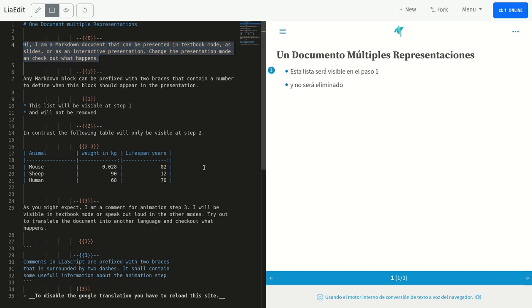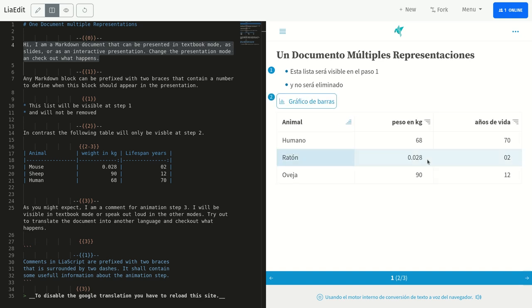A cualquier bloque de Markdown se le puede añadir un prefijo con dos llaves que contienen un número para definir cuándo debe aparecer este bloque en la presentación.